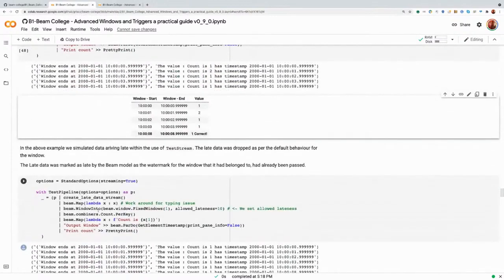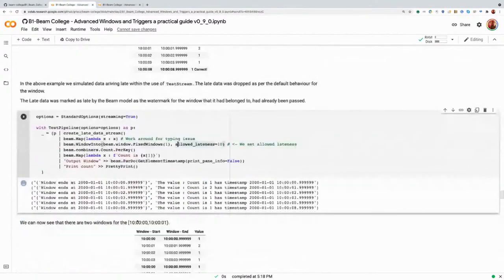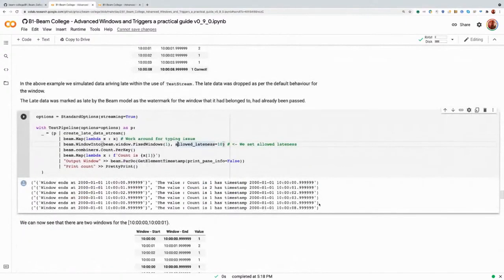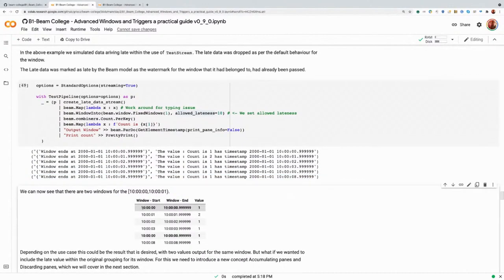This may be the right thing for your business use case, or you may actually need that late value to appear downstream. So how do we do that? We can actually change the WindowInto function and use allowed_lateness, which gives us the time to allow after the window closes when data is still going to be processed by the system. In this case, 10 seconds — meaning any data coming in within 10 seconds after that window closes is going to be processed in event time. Anything after 10 seconds will still be dropped. So now when we run this count pipeline, we can see a new entry added at 10 containing one element.